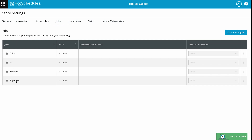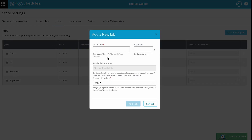Over here we'll be able to see all the jobs that have been previously defined. In order to create a new one, I'll simply click on the Add a New Job button. I'll type in the job name and select the pay rate if I want to — this is optional.